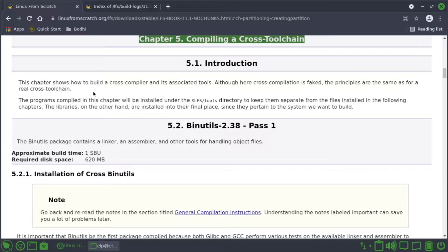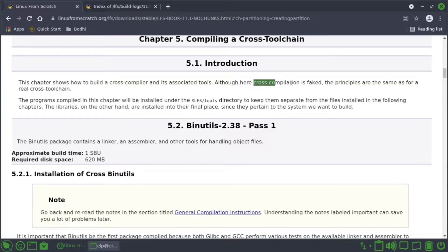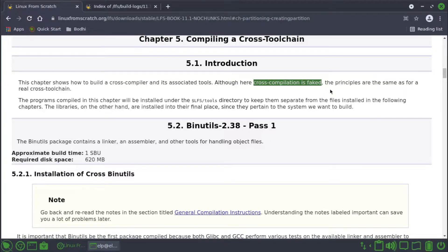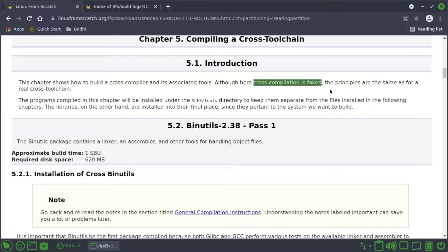The reason why it says cross compilation is faked is because for both the LFS system and the host we use x86 architectures. That is the reason it says it is faked, but in the actual build, for example if you're building for ARM architecture, we will have to do cross-compilation for the tools.